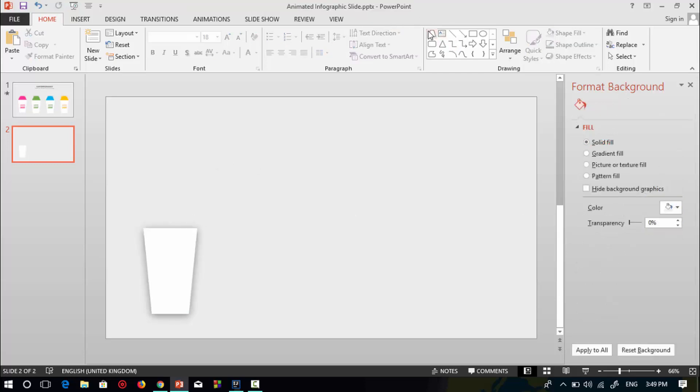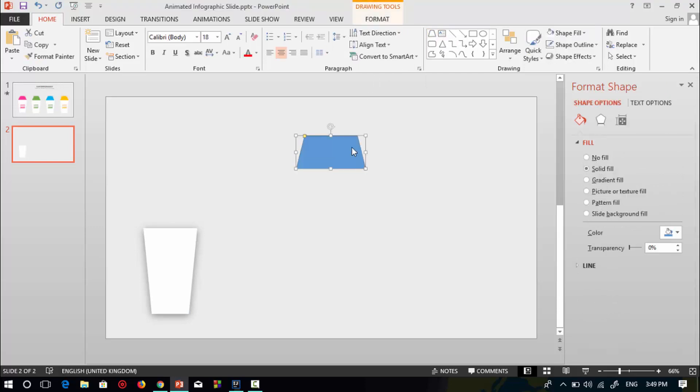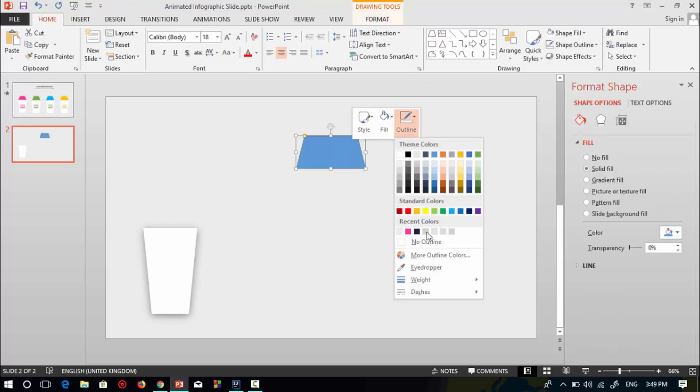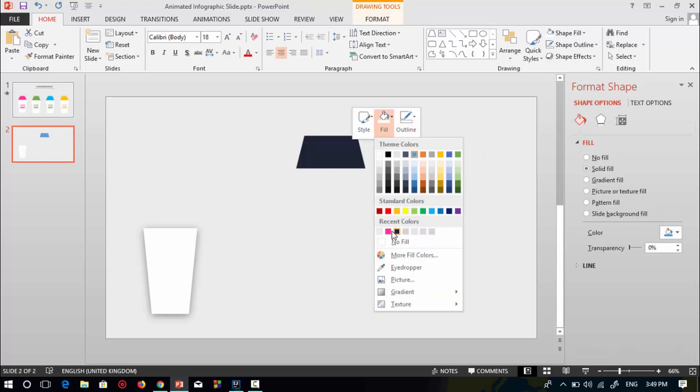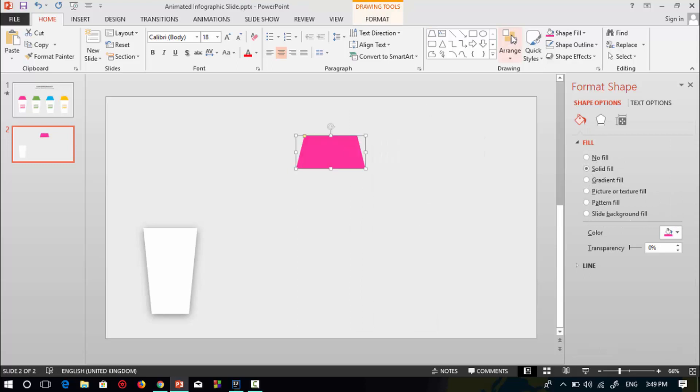Now go to shapes, select this trapezoid shape again, and drag it over here. No outline, change it to pink color.